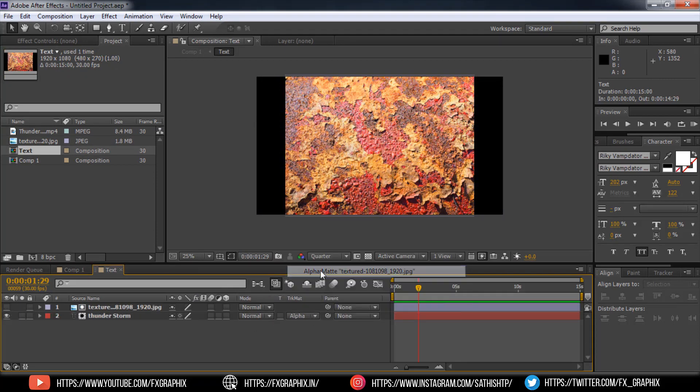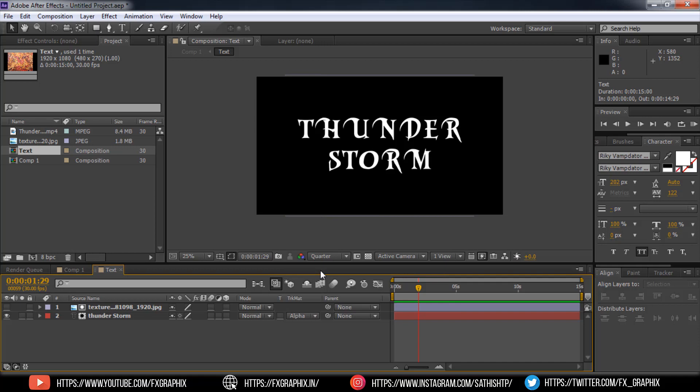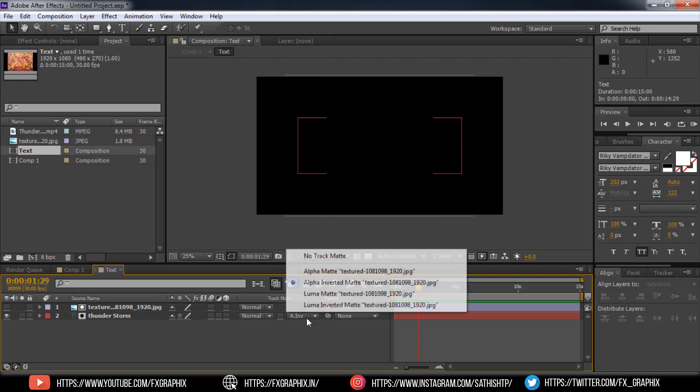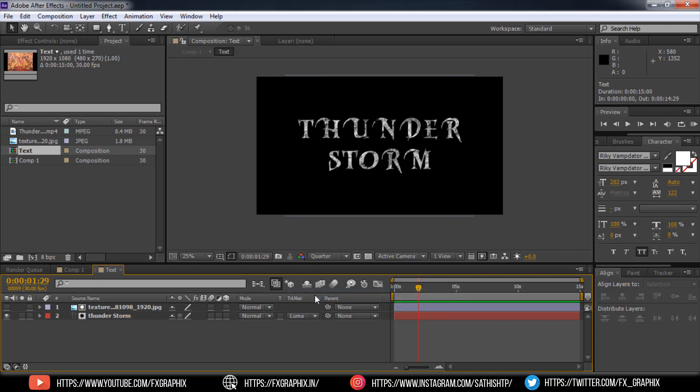In text precomp, set the track matte to text and the texture. Luma matte.